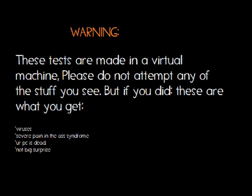These tests are made in a virtual machine. Please do not attempt any of the stuff you are about to see.